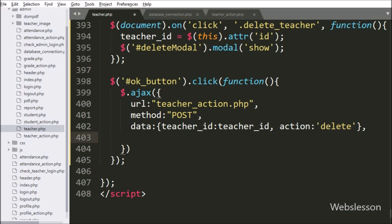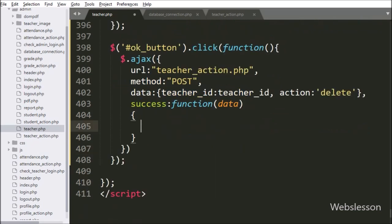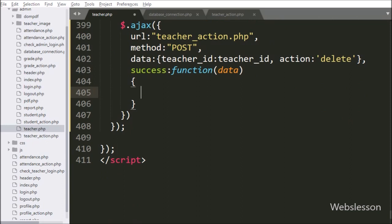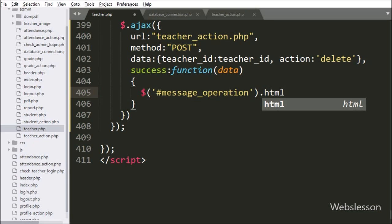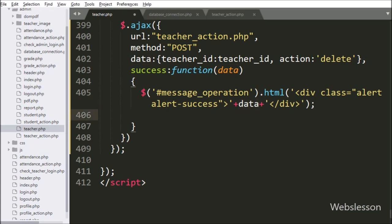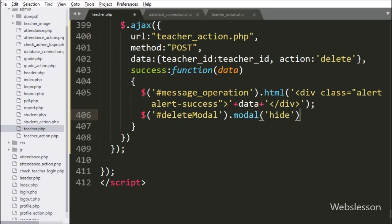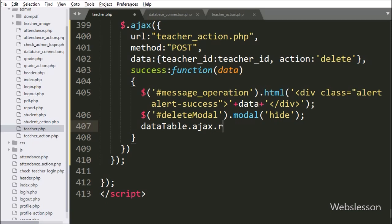Lastly, we write the success callback function. This function is called if the request completes successfully and it receives data from the server. Under this function we write $('#message_operation').html(data), which will display the success message on the web page. For hiding the modal we write $('#deleteModal').modal('hide'), which will hide the modal from the web page. For refreshing the DataTable data, we write dataTable.ajax.reload(), which will refresh the jQuery DataTable on the web page.